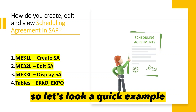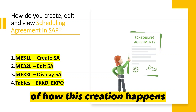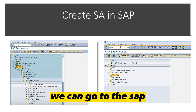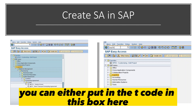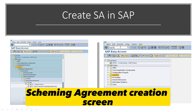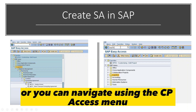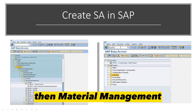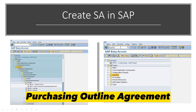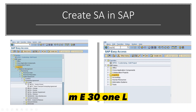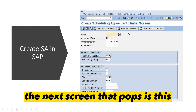Let's look at a quick example of how creation happens. In SAP you can either enter the T-code ME31L directly in the T-code box, or navigate using the SAP access menu by going into Logistics → Material Management → Purchasing → Outline Agreement → Scheduling Agreement → Create, and double-click ME31L. Once you do that, the creation screen appears.